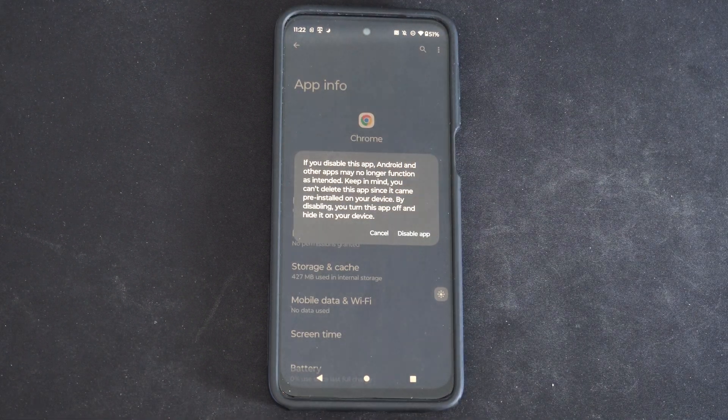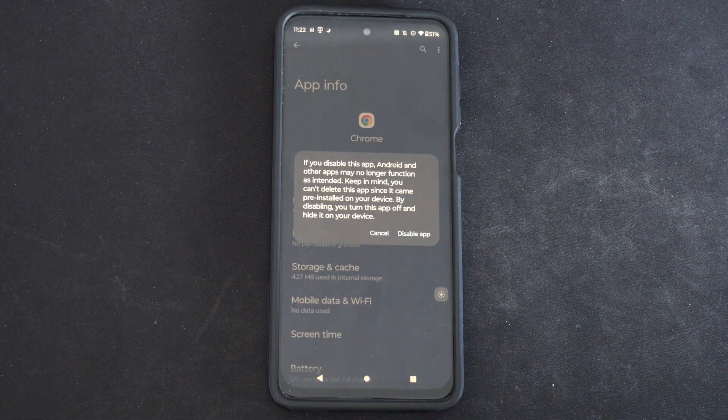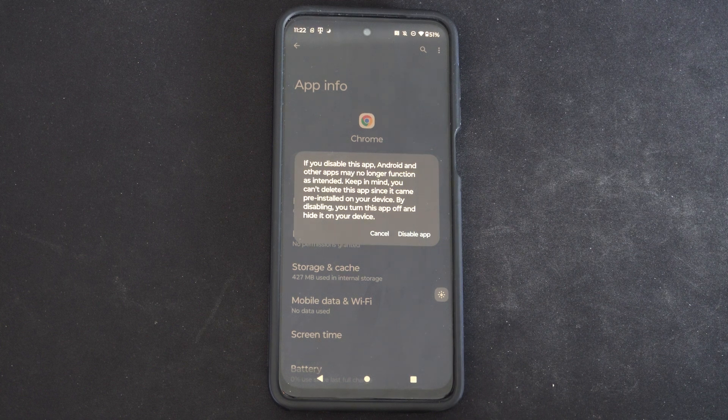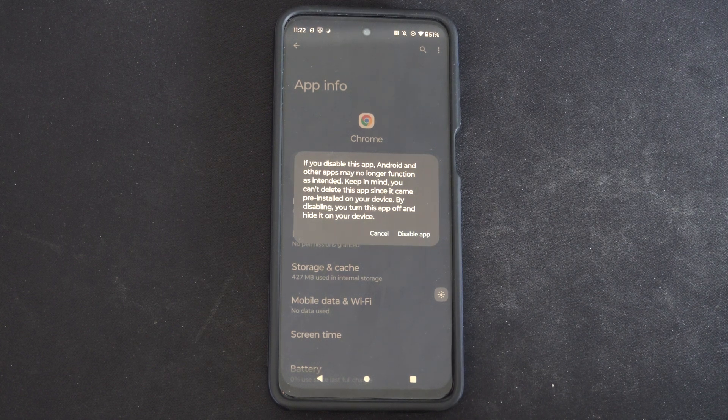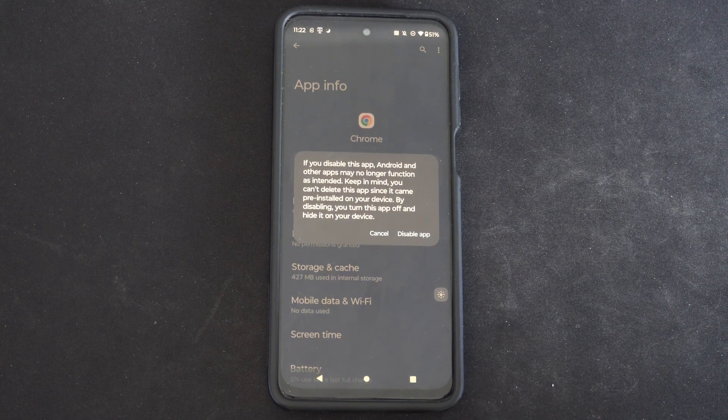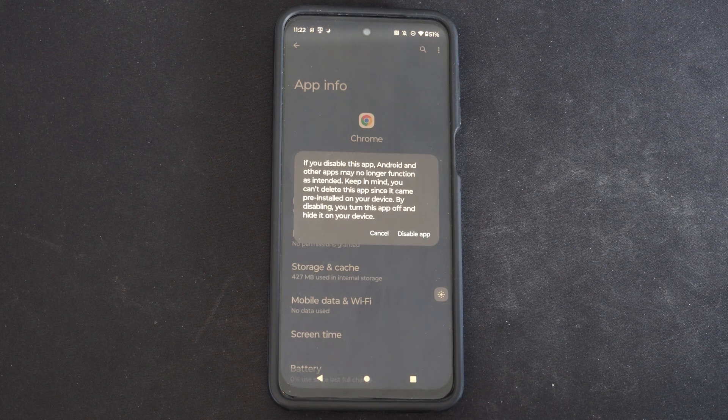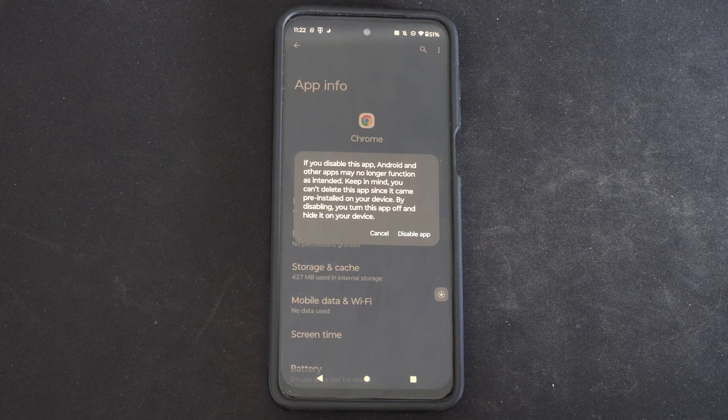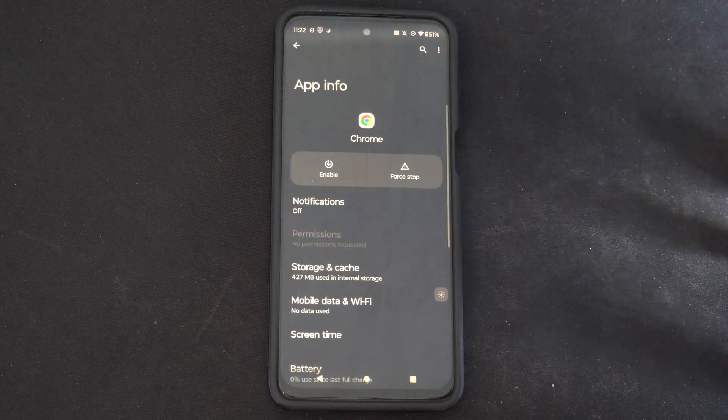If you disable this app, Android and other apps may no longer function as intended. Keep in mind, you can't delete this app since it came pre-installed on your device. By disabling, you turn this app off and hide it on your device. So we can disable.